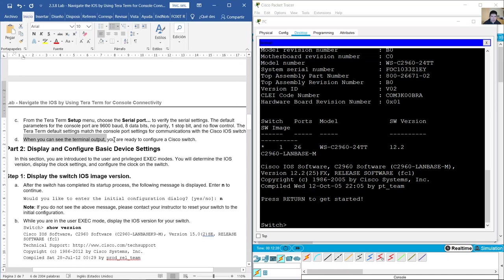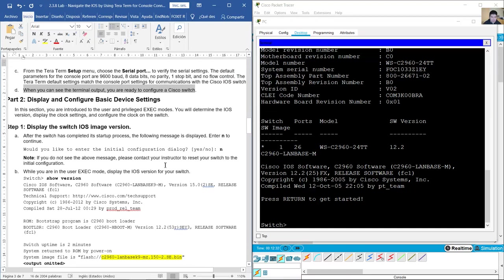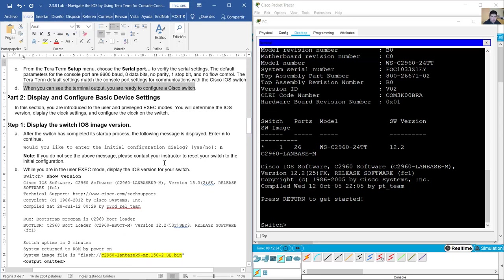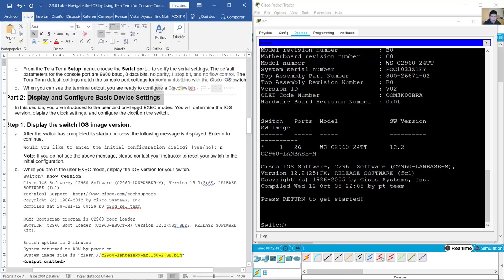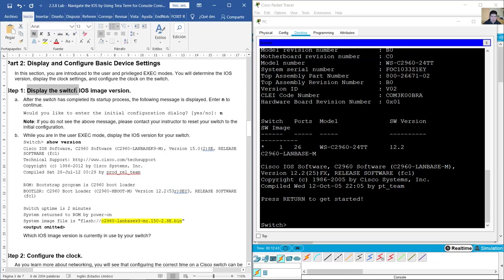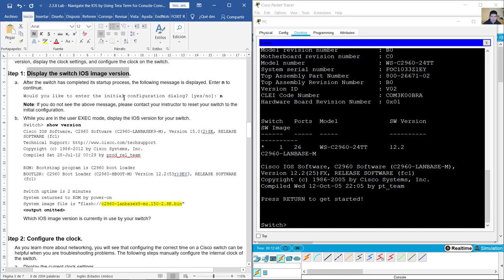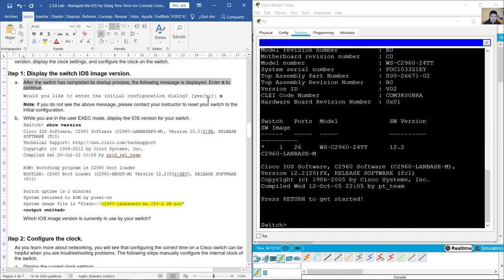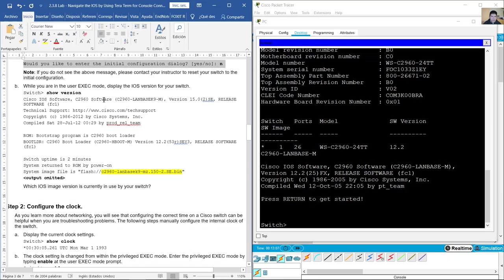When you can see the terminal output, you are ready to configure a Cisco switch. Display and configure basic device settings. After the switch has completed its startup process, the following message is displayed: press Enter to continue. Would you like to enter the initial configuration dialogue? Answer no for now.